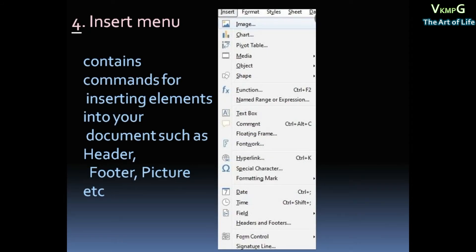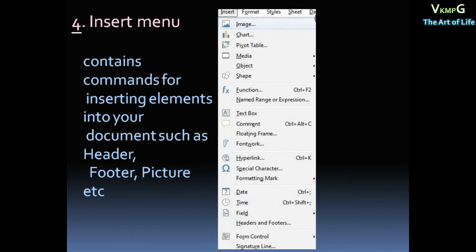Insert menu. Insert menu contains commands for inserting elements into your documents such as Header, Footer, Picture, etc. That one Insert menu. Header, Footer, Picture, and Insert menu.